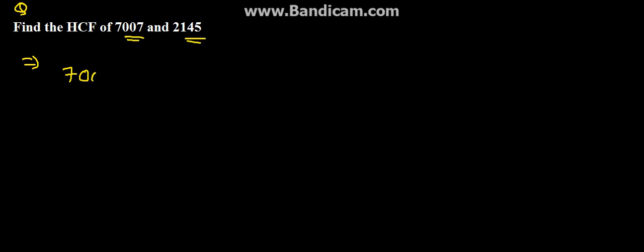The numbers given are 7007 and 2145. So, first we need to factorize it.